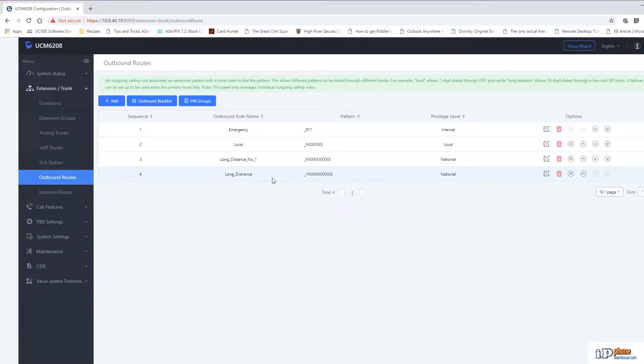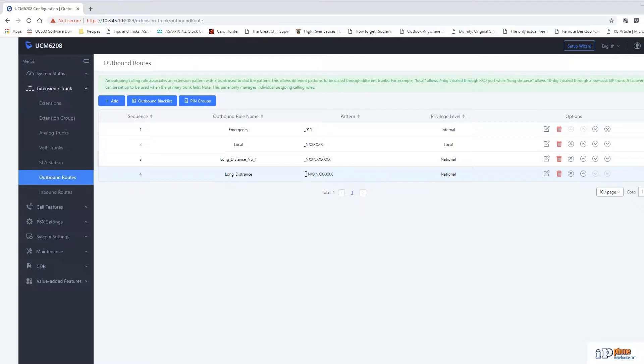The last route is almost identical to this one in that it's used for long distance. However, the digit pattern is set with a one at the front so that someone would need to dial a one in order for this to be used.